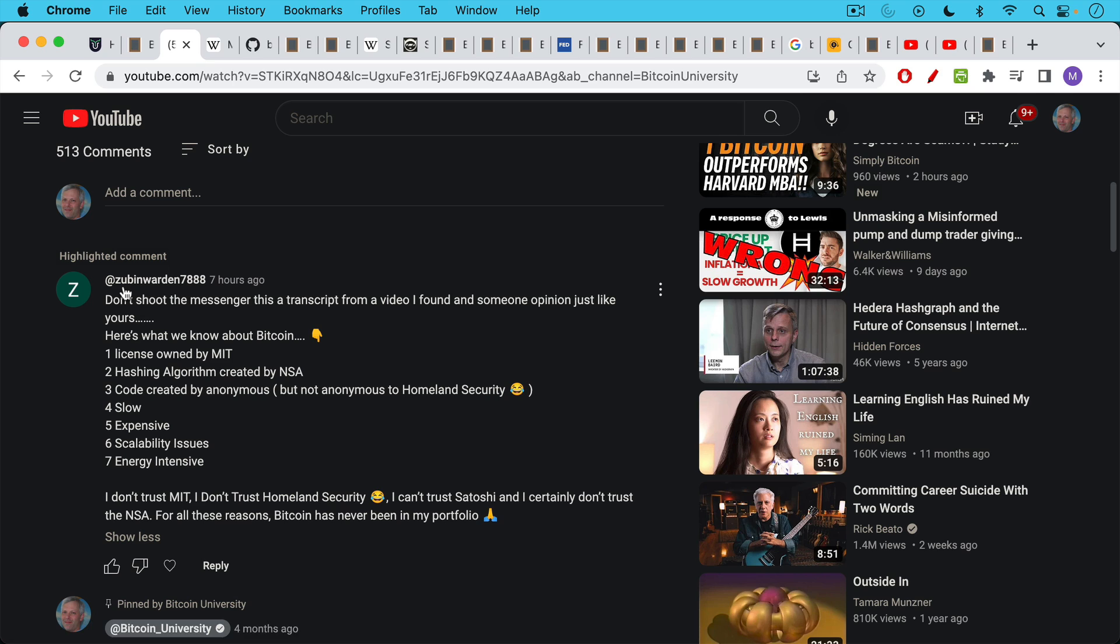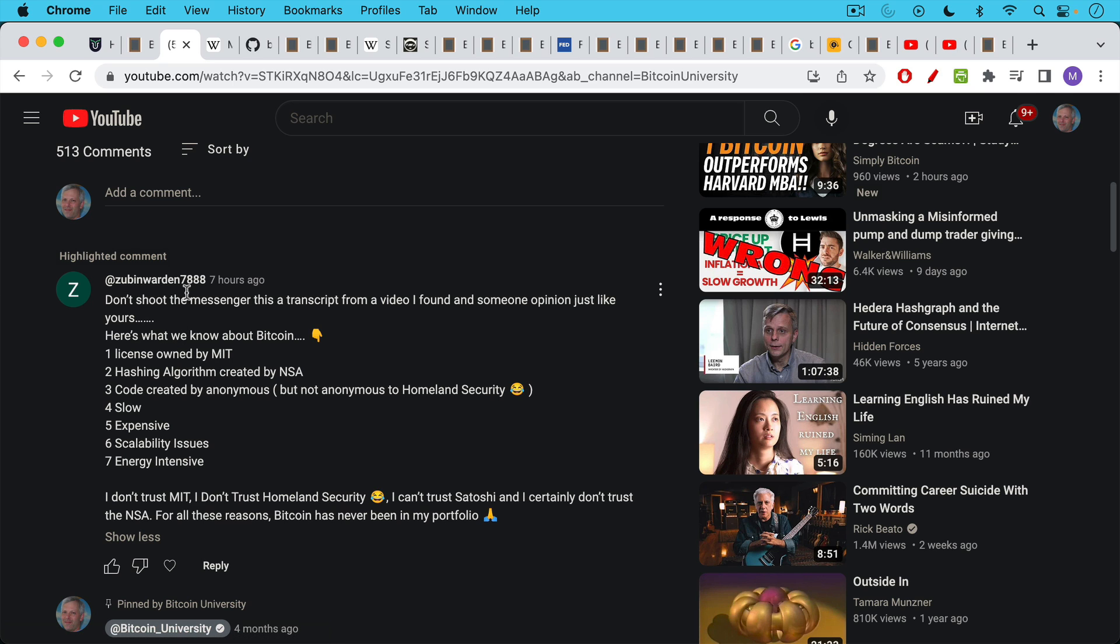This was inspired by Zubin Warden, who had a comment with a list of objections to Bitcoin. It's slow, it's expensive, it has scalability issues, it's energy intensive, etc. The first objection that he spoke about, and we're going to go through all seven of them one by one.